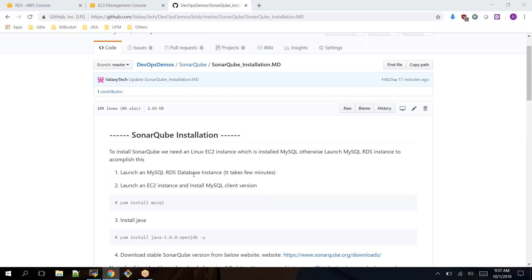If you are not aware how to launch RDS EC2 instance, please go through the URL which is blinking right now. It has detailed information. I'm just logging into MySQL console.